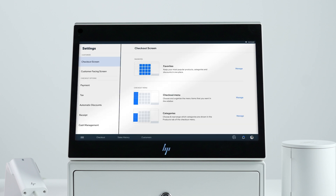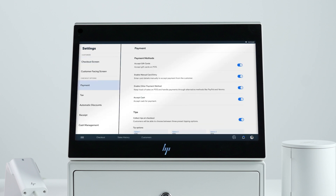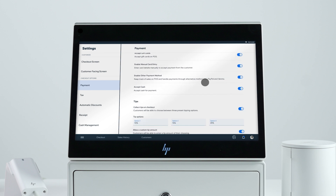In payment settings, you can customize your payment options, receipts, enable tips, and more.